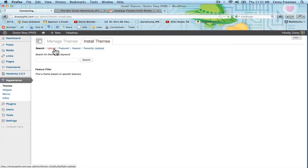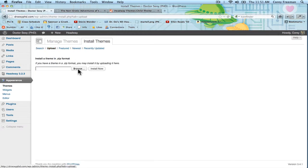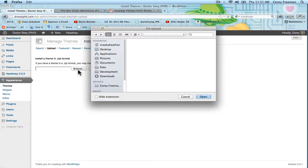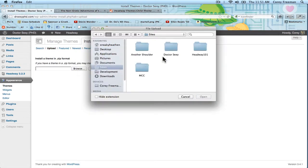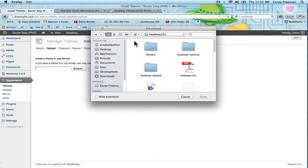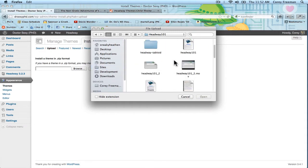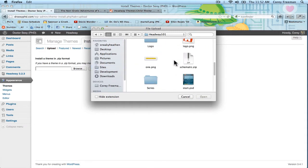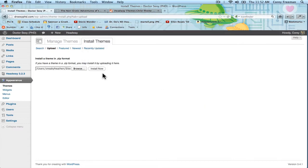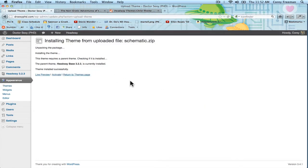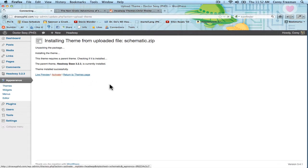And then go ahead and grab your Schematic install. I believe mine is stuck in the Headway 101 folder with about 100 other files. Here we go. And click Install Now. Then click Activate.